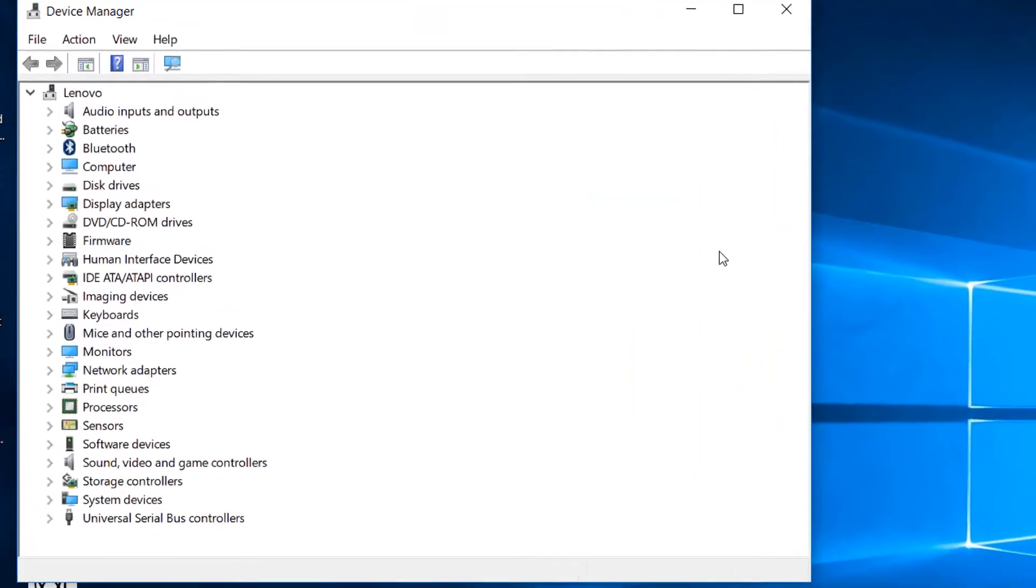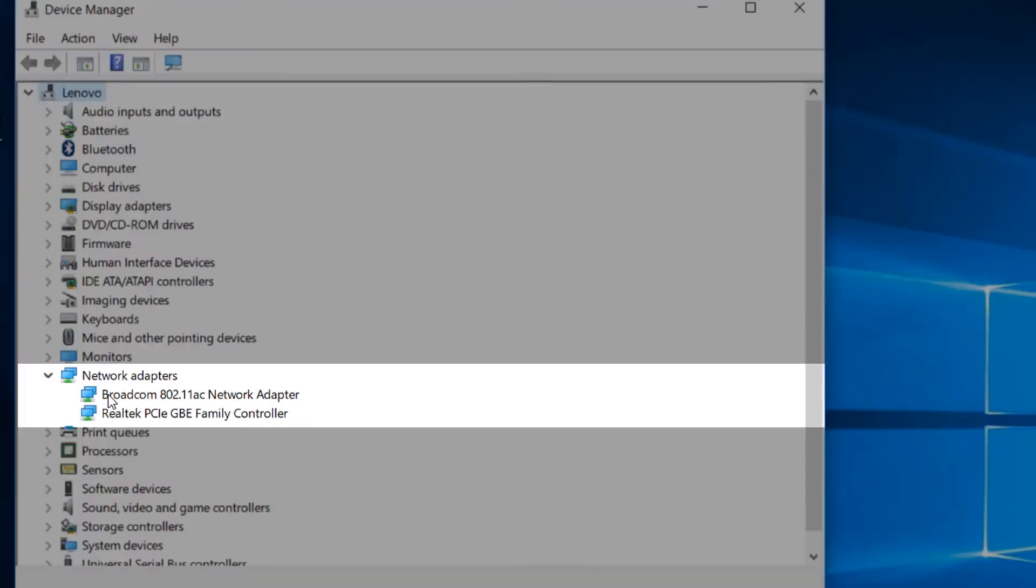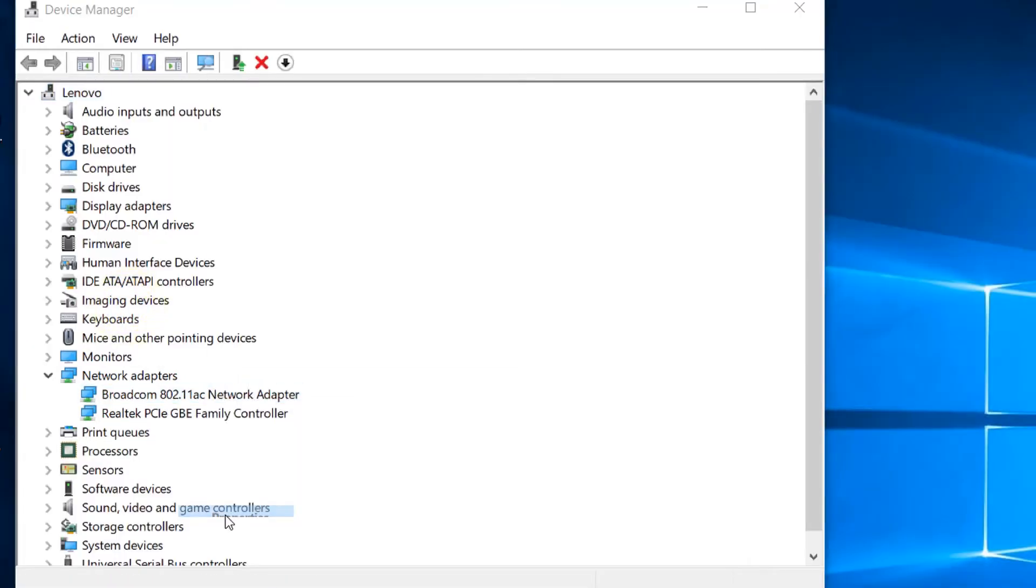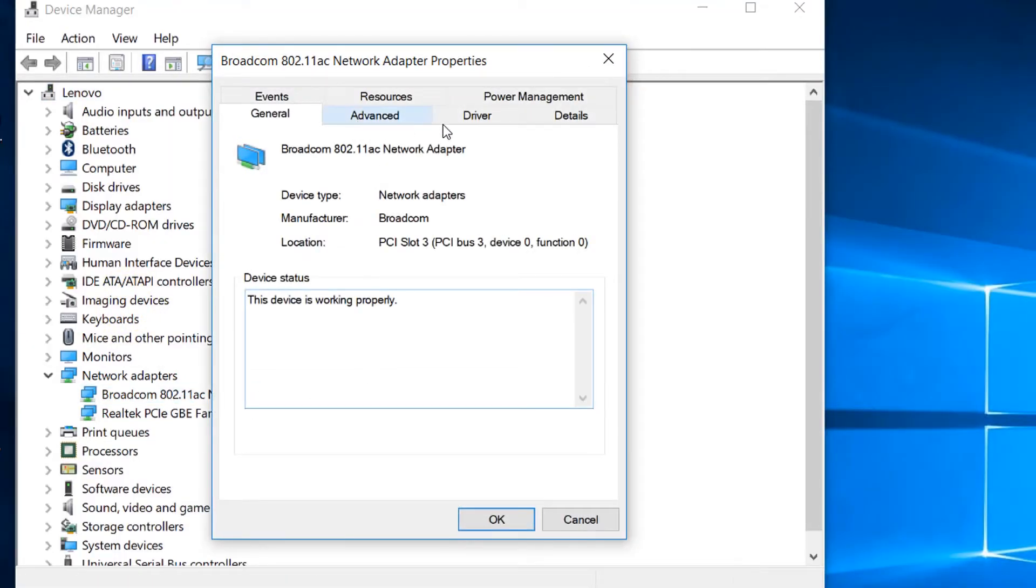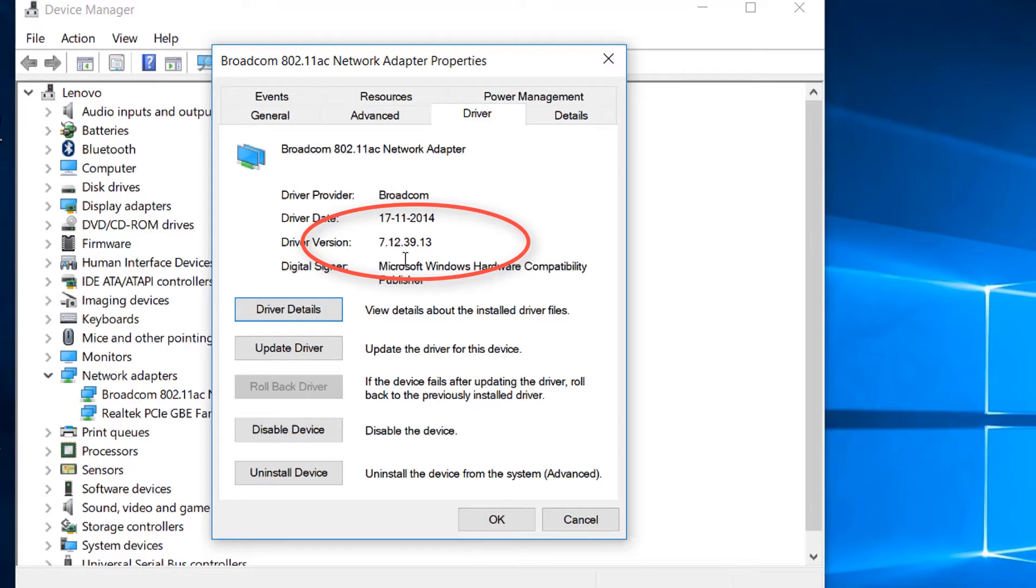Let me show you my network adapters. Currently it is showing me a Realtek PCIe GBE Family Controller which is my driver for the LAN port, and this one is for the Wi-Fi adapter. As you can see, it is here, it is of Broadcom, and let me show you the driver version I'm using. I'm using an older driver which is from Windows 8 and it is 7.12.39.13.